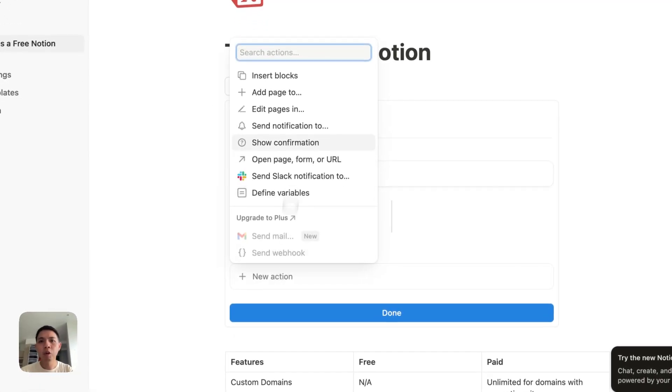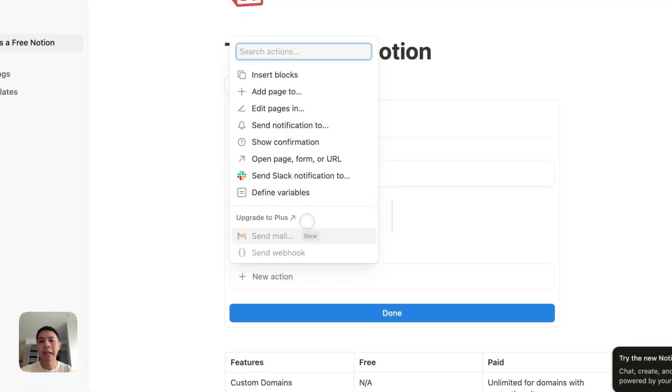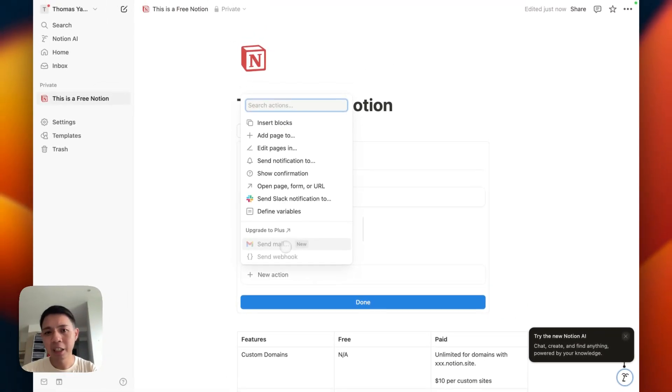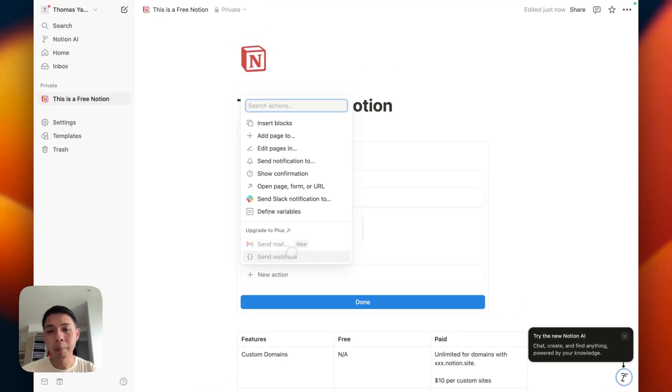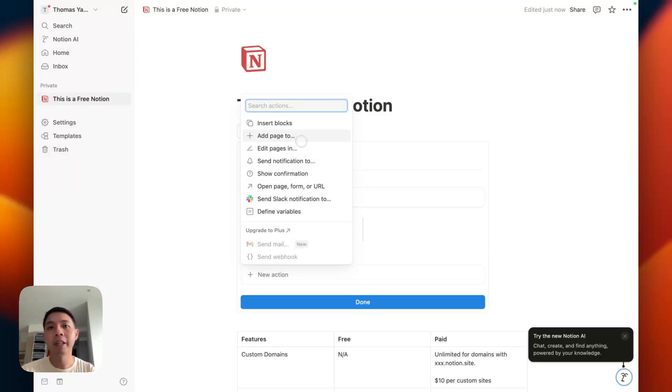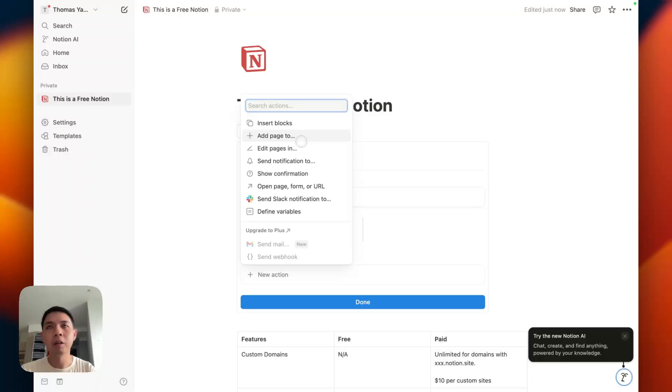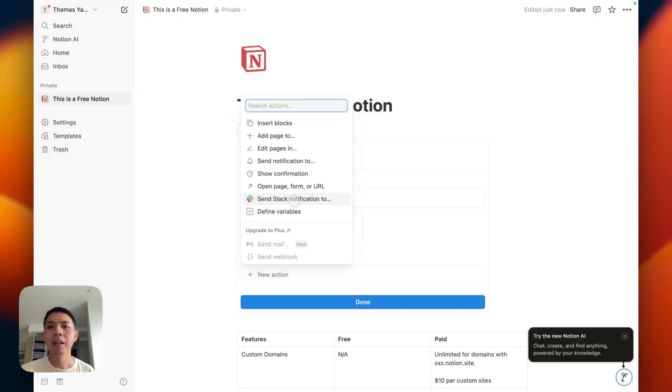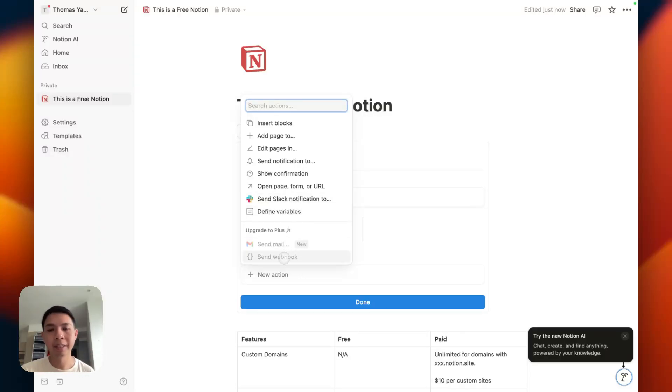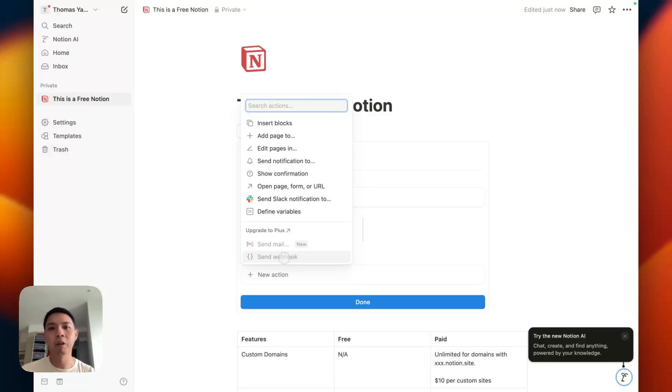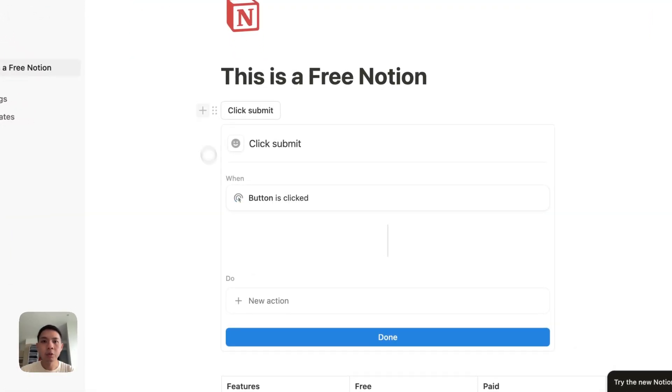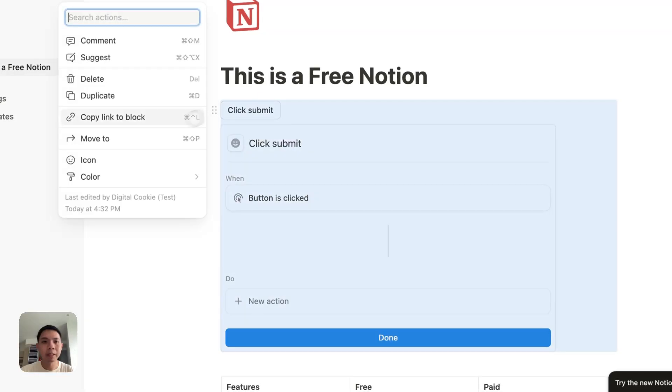The limitations for free plan is you can only, or you can't send email, you cannot send webhook. But the rest, you can still do manipulations within your database. For example, once you click this button you want to make sure to update your status as done. You can still do that. They also allow you to send slack messages, notifications. The main thing is you can't send email, you cannot send webhook.